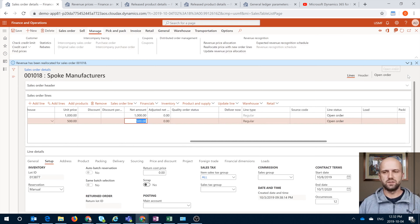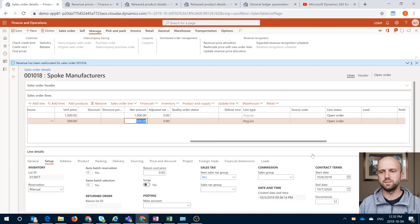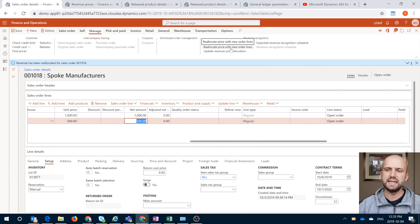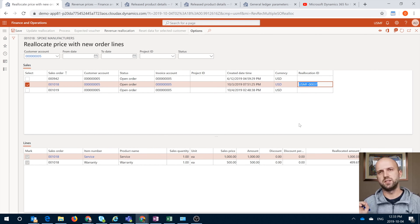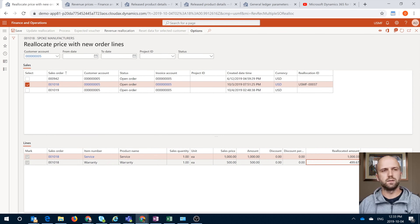Another option, also discussed in the video, is that you can allocate revenue across items from different sales orders. The example Christy brings up is that if a customer decided to buy an additional service that was not part of the same contract initially, you can select that sales order as long as it's for the same customer. To do that, we will click on Pre-allocate Price with New Sales Order Lines. If you do not have the number sequence responsible for generating reallocation IDs, you will get an error here. A reallocation ID is generated by the system, and it highlights the current order with two items and the current revenue allocated across those two items.